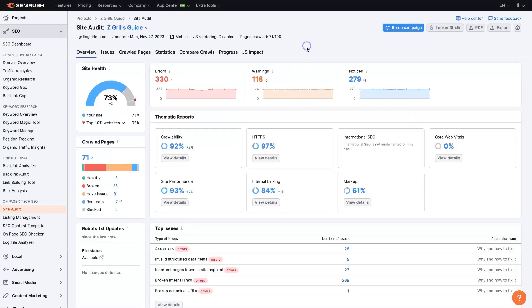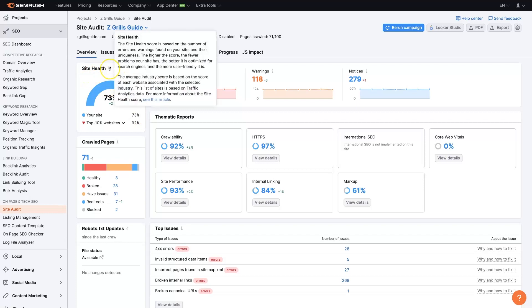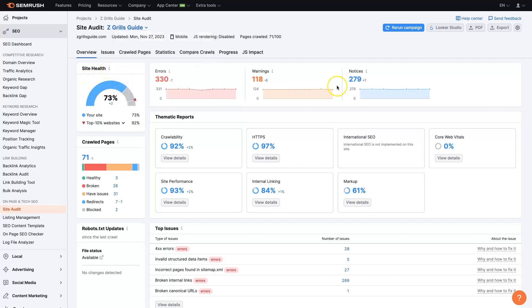And then that's going to give you a report. It's going to have an initial score here where it's saying you're at 73 or whatever yours is and you should be at like 92. So this is just a quick site health check score which has to do with a bunch of different errors and warnings and notices.